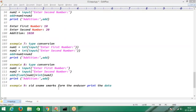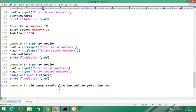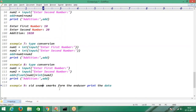Take the student ID, student name, student marks from the end user and print the data. Just like employee ID, employee name, employee salary. That's it.